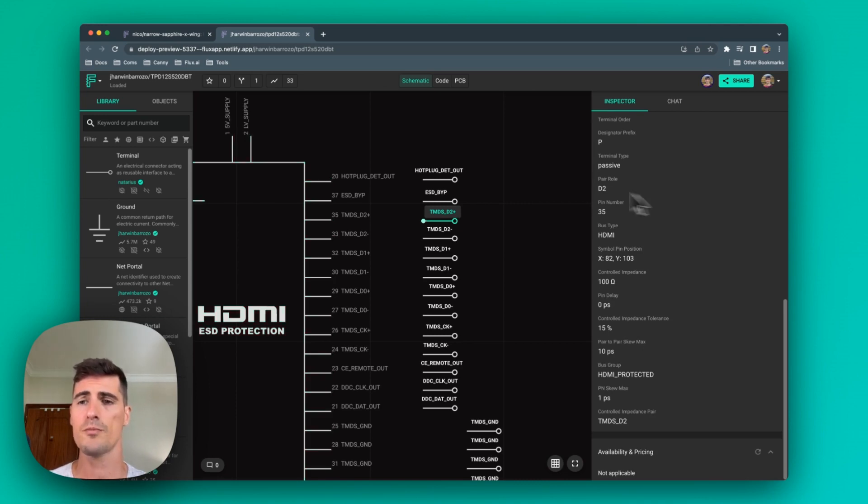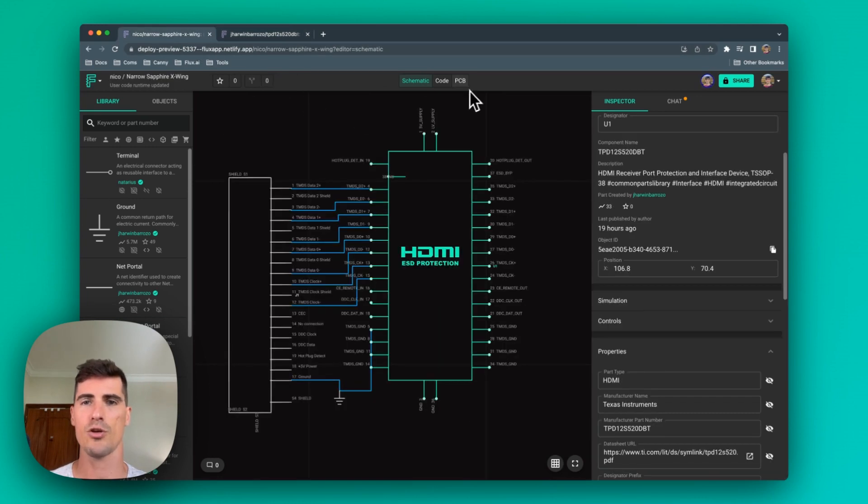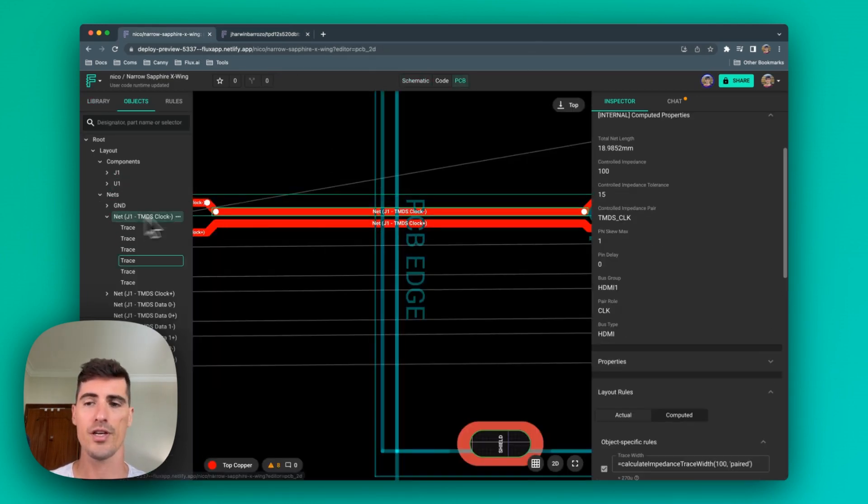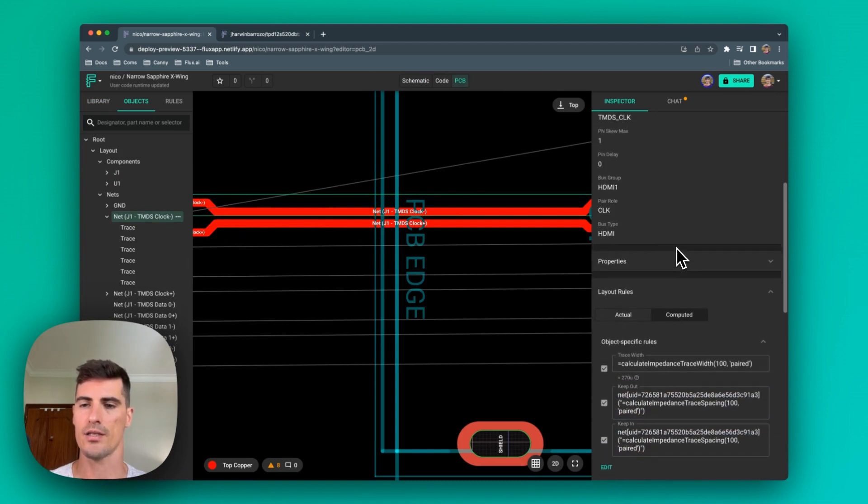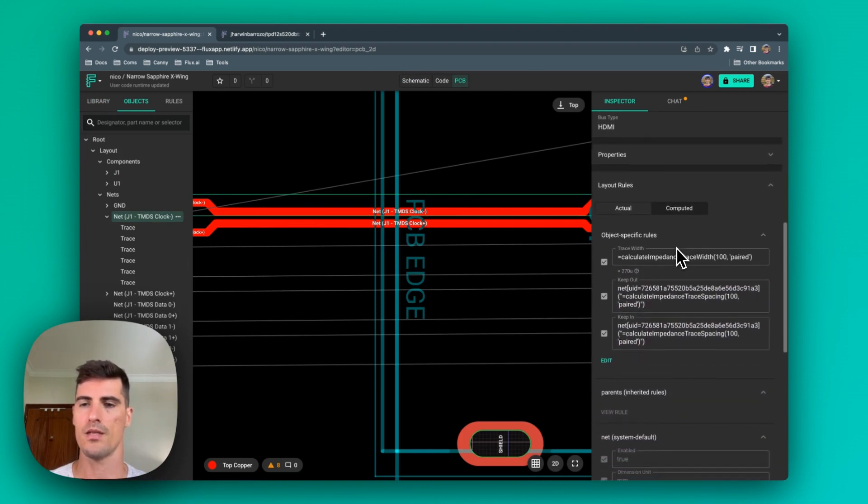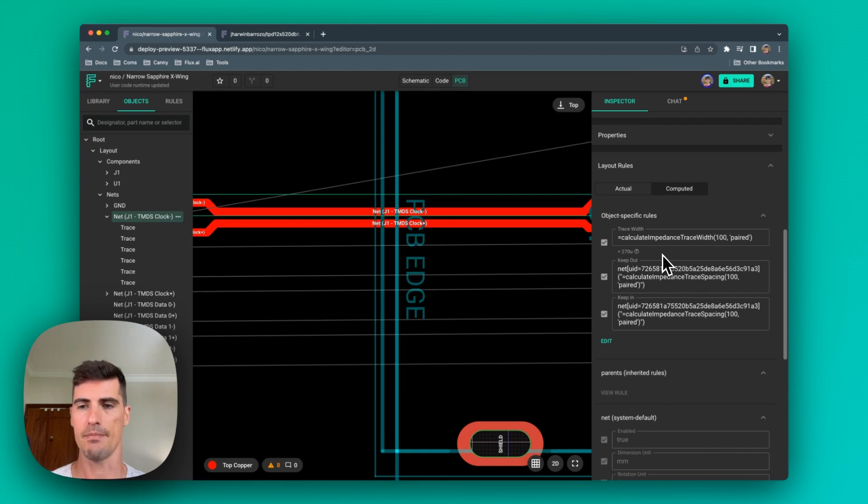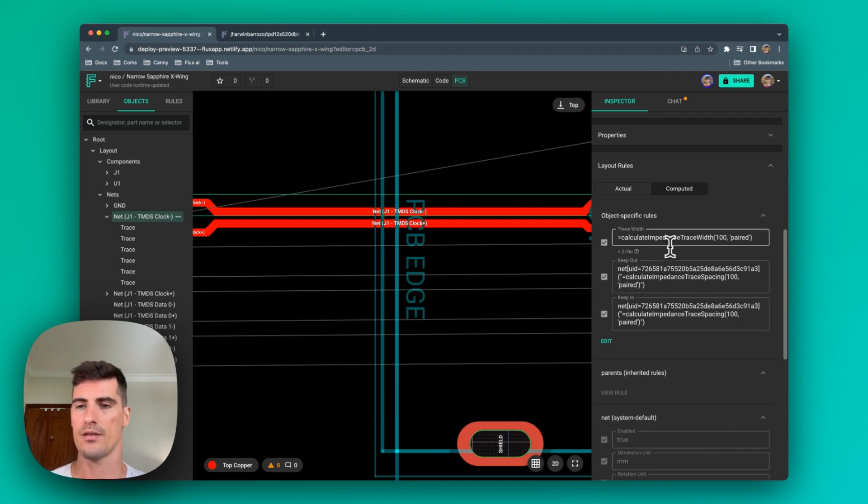Now when all these parameters are configured, Flux will automatically create rules in the PCB layout to configure the nets so that they're routed correctly. In this case, we can see that Flux configures the trace width, keep in and keep out rules with the right spacing and width depending on the impedance that was configured in the previous step.